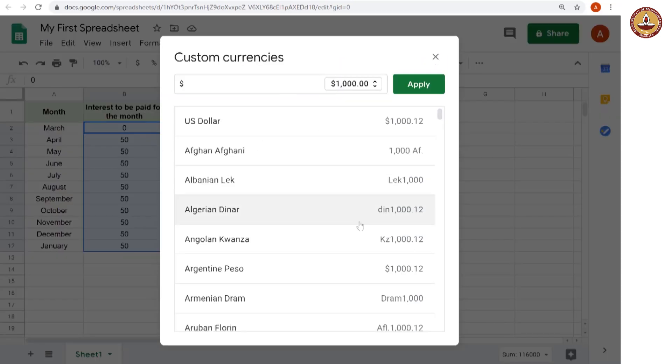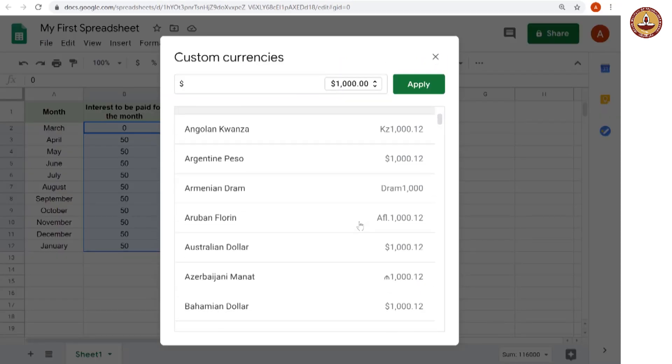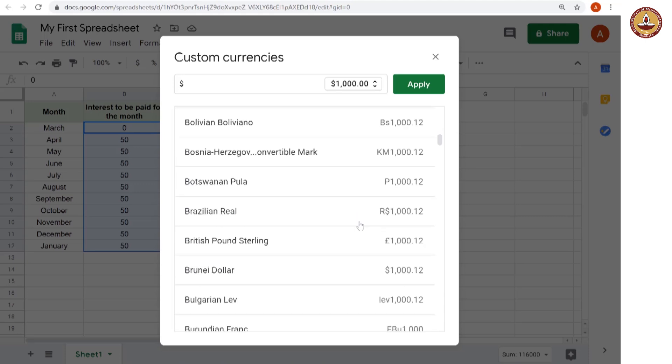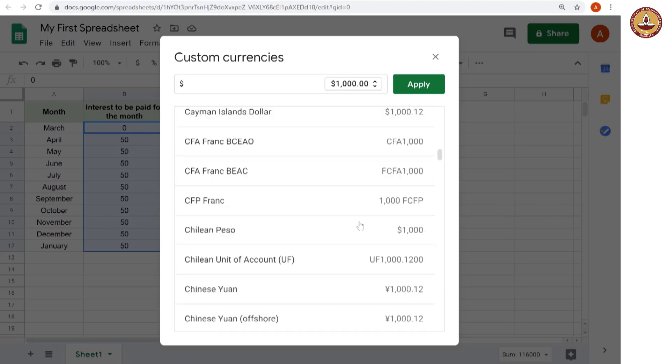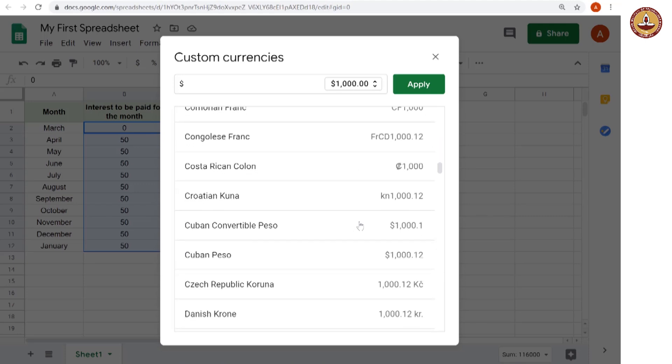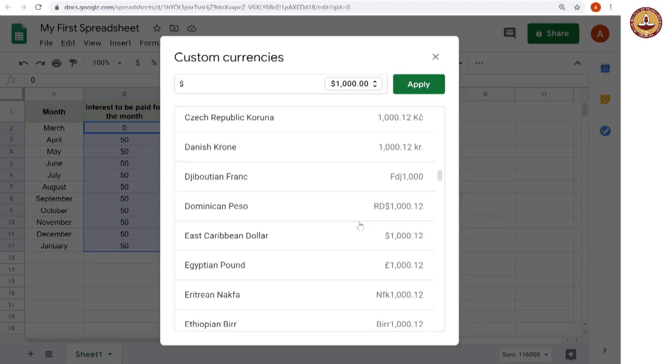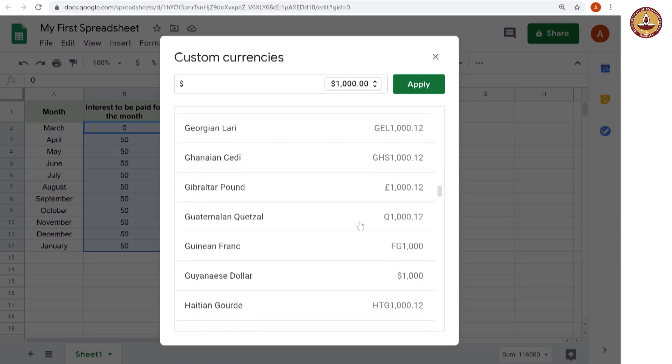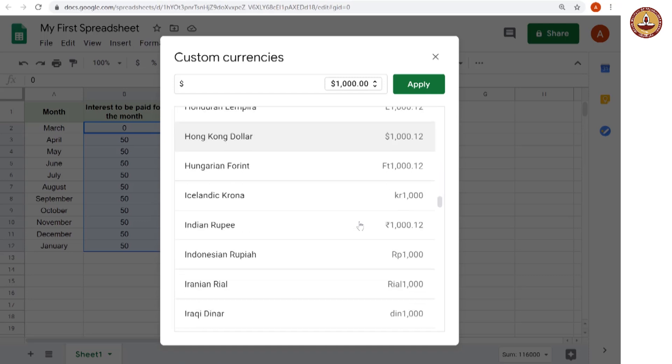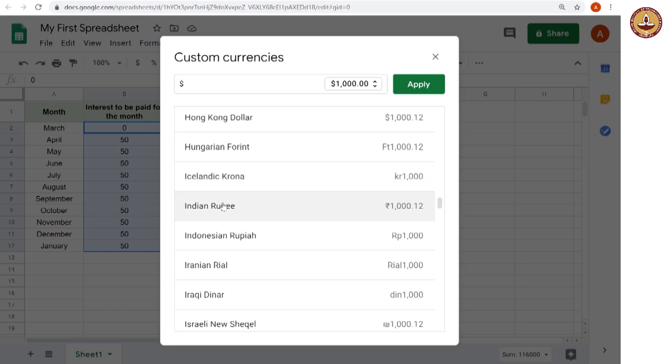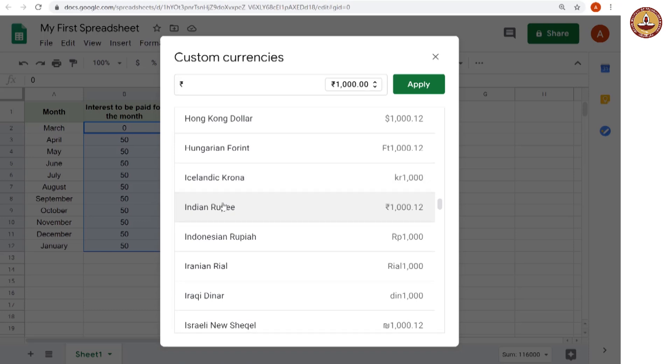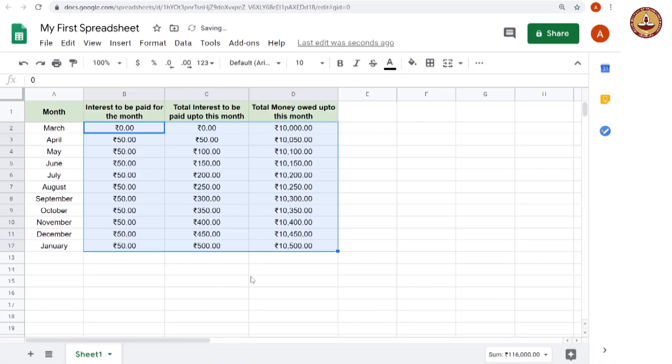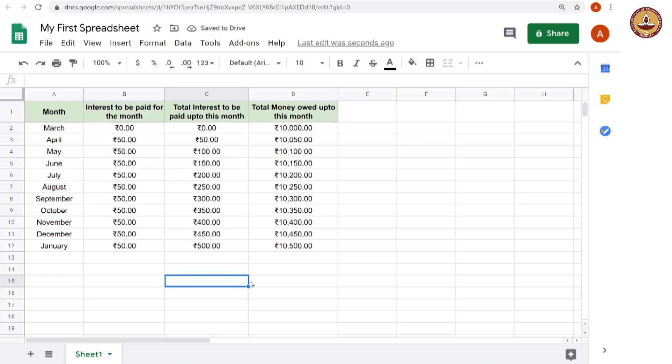And within this, if we went down, we will see, so there are all these other currency options for formatting. But let us look for the Indian rupee and here we are. This is the rupee, this is the rupee symbol. And if we apply this, all of this is now in Indian rupees. And now this looks like a good simple interest sheet.